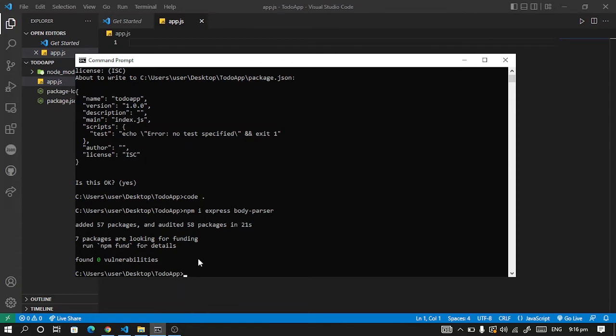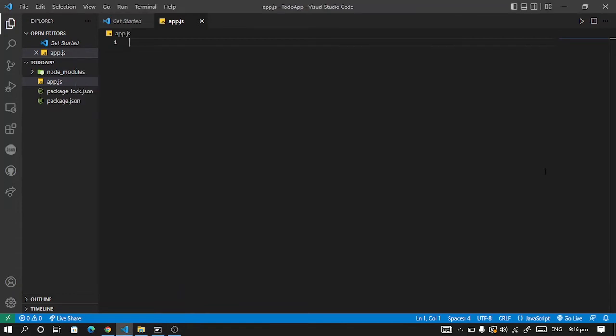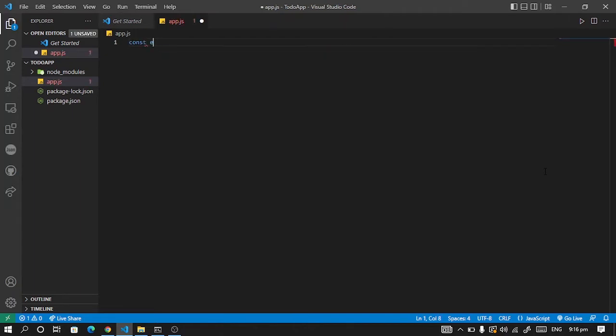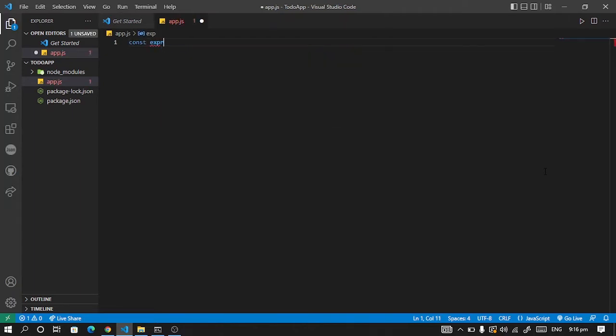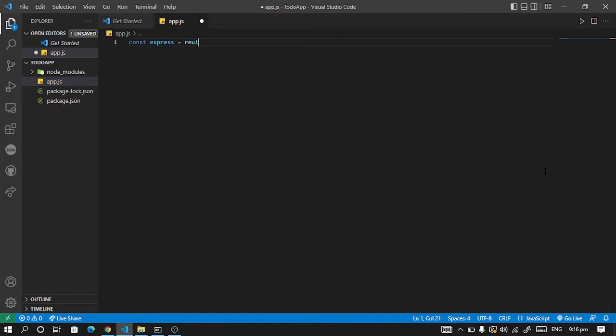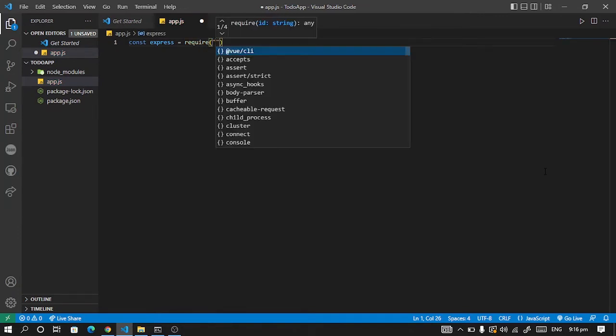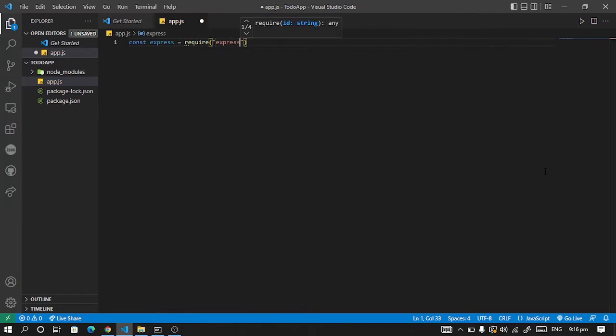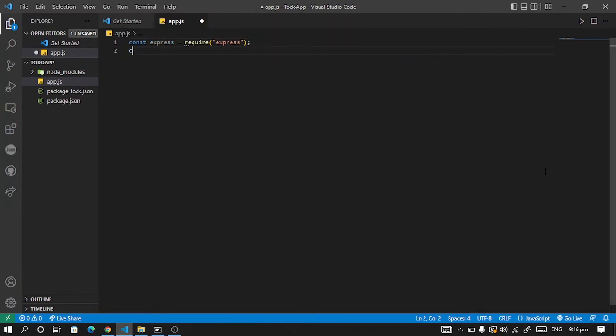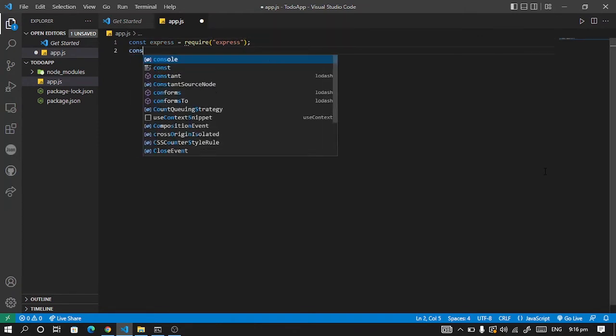All right, so once you are done installing you can require them in our server. So type const express and we'll require it. Require body parser.